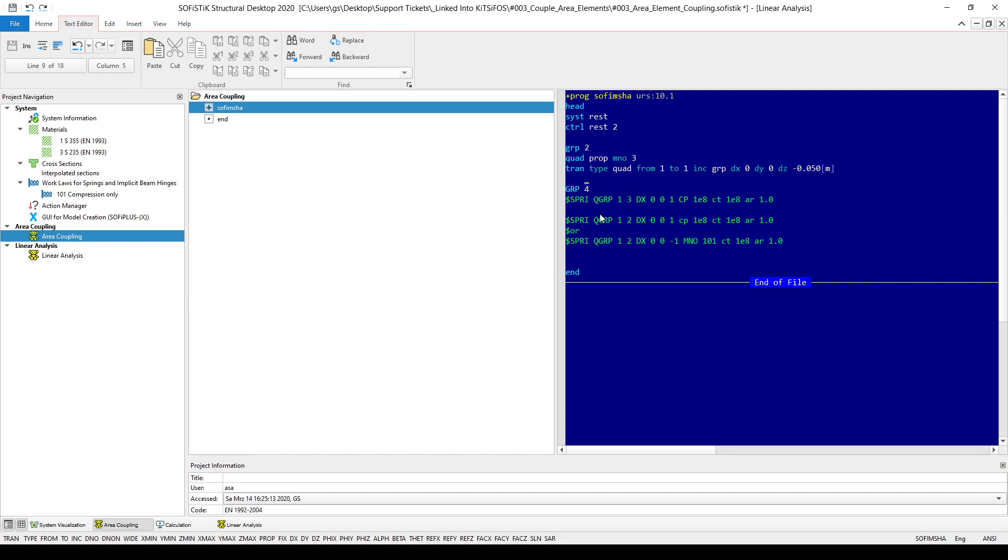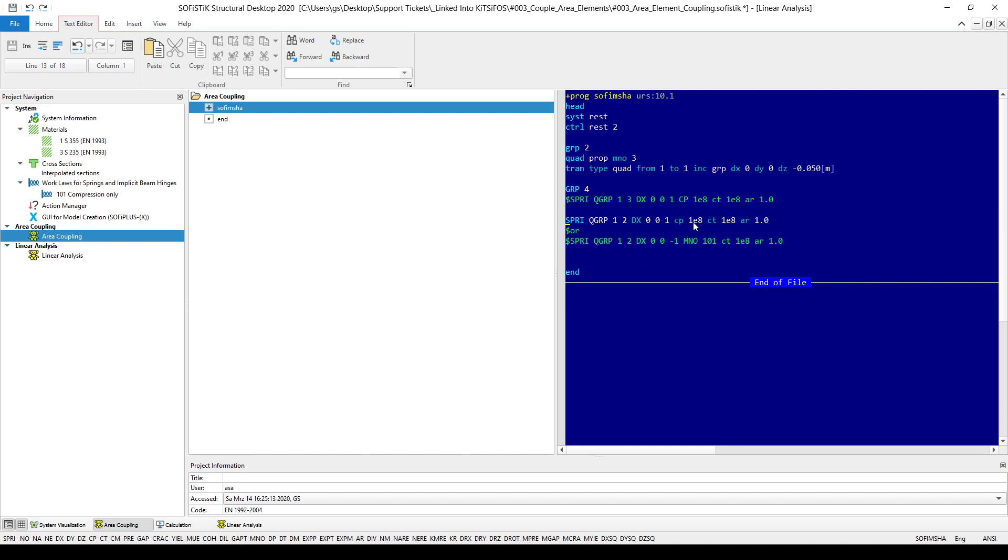And then I will connect now the two new structure areas that can be found in group number one and group number two, which is the newly created structure area with the same spring constant.